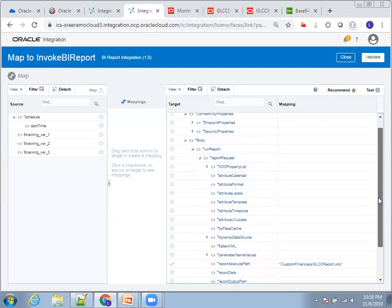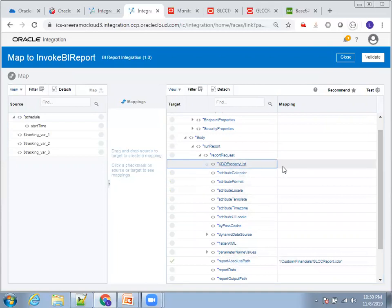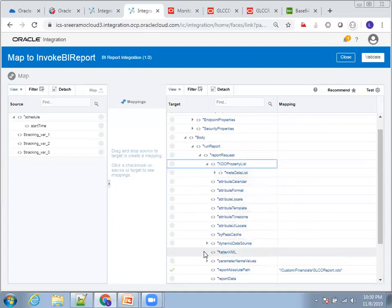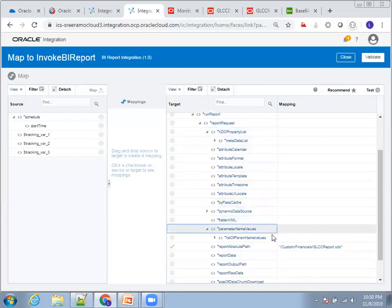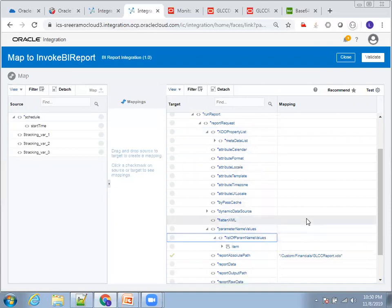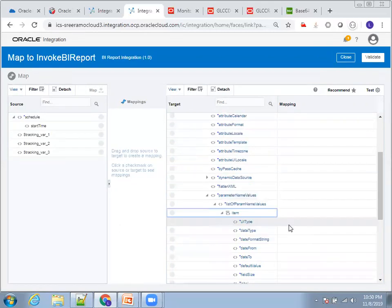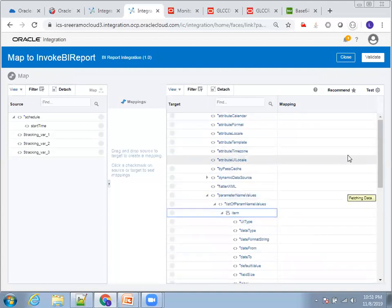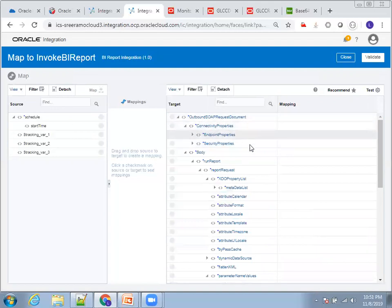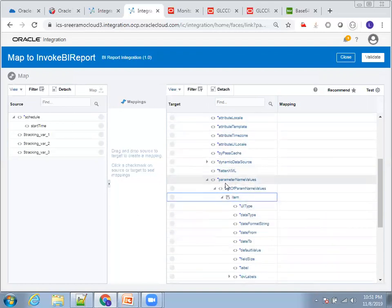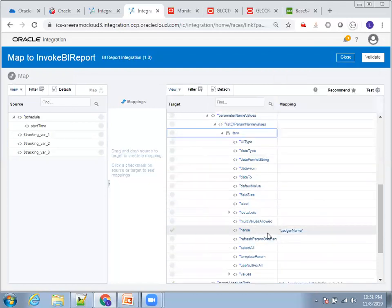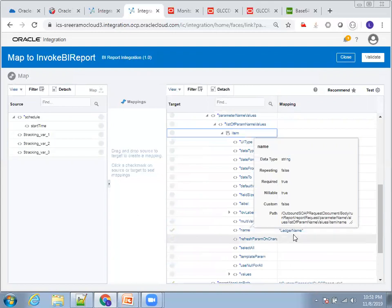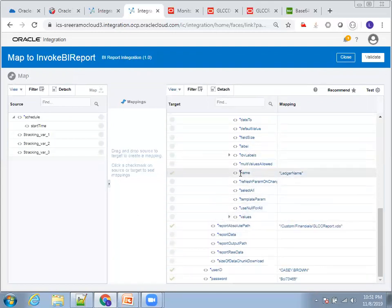You also need to mention the report absolute path in the mapping. In the report request, make sure you mention all these things. In the outbound SOAP request document, in the body under RunReport, scroll to find the tag called ParameterNameValues. Inside the list of ParameterNameValues, in the item, you have a field called Name — that is your parameter name.